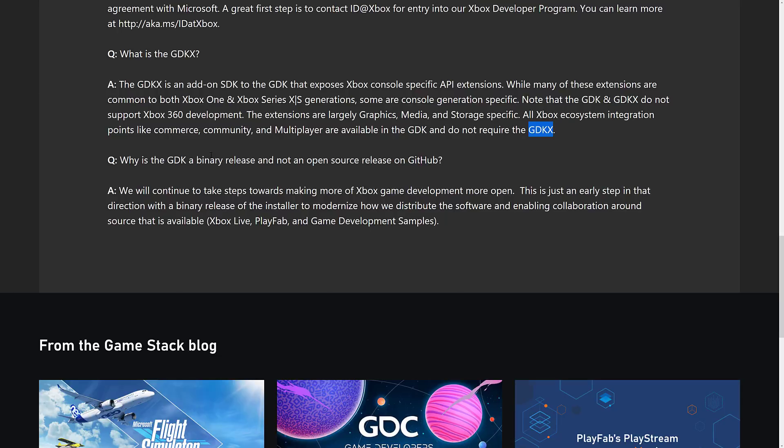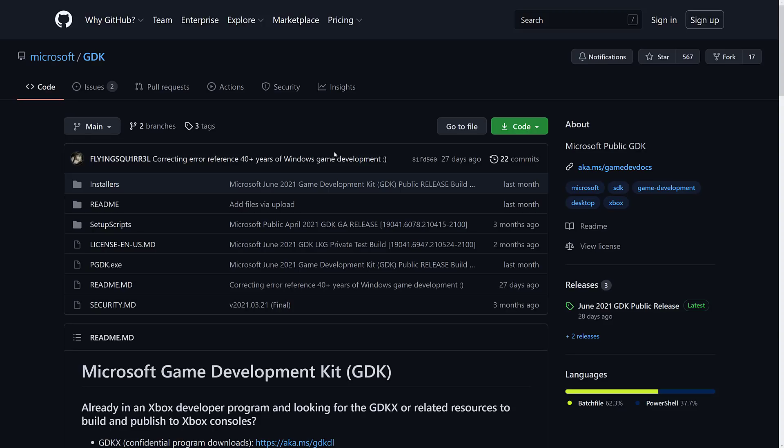Why is the GDK a binary release and not open source? They will continue to take steps towards making Xbox game development more open. This is just an early step in that direction with a binary release of the installer to modernize how they distribute the software and enable collaborations around source that is available - including Xbox Live, and Game Development Samples. So what sounds amazing at first is...